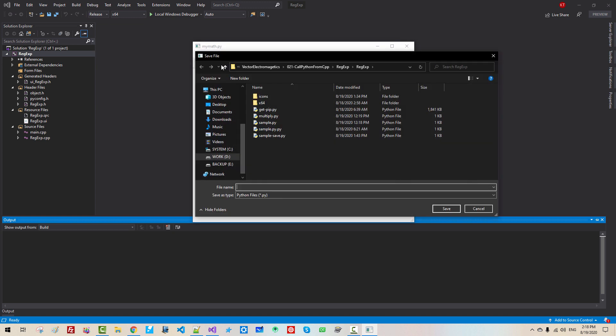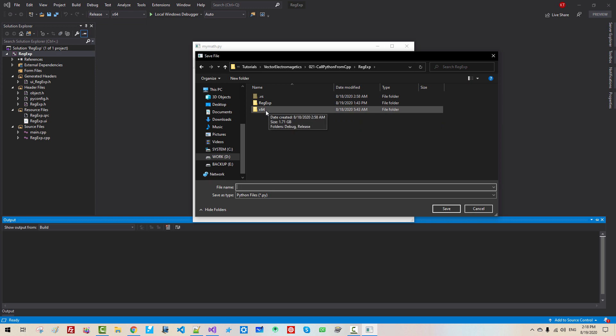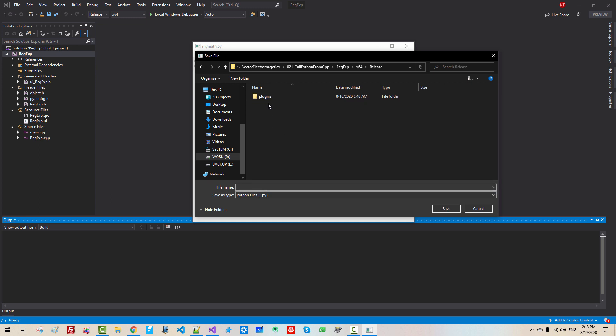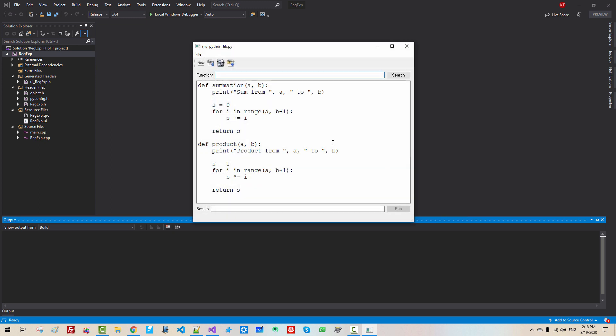This is save as. Here, x64, we have to select release folder. Then I say my python lib. I will save like this, my python lib. Please note that we have to save in the release build folder. Save.